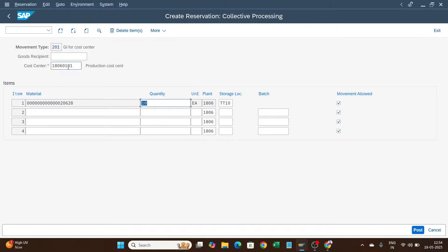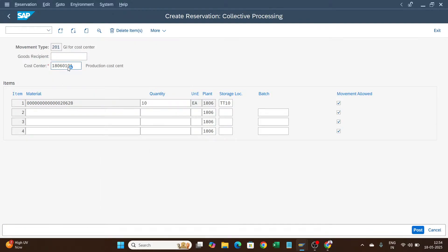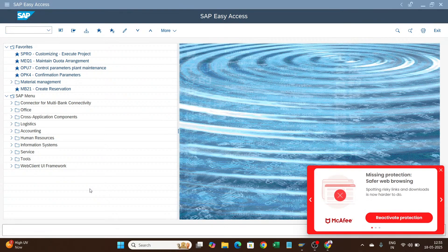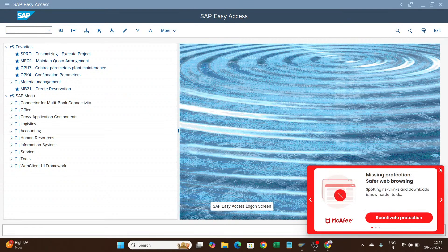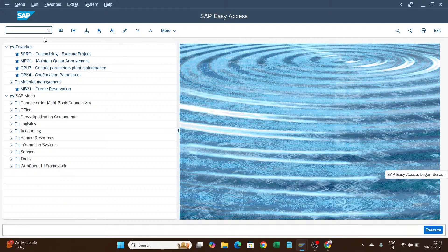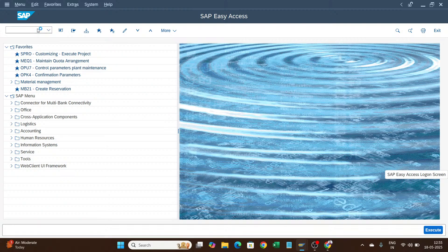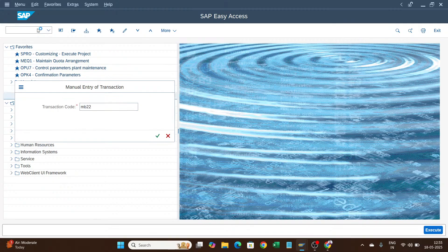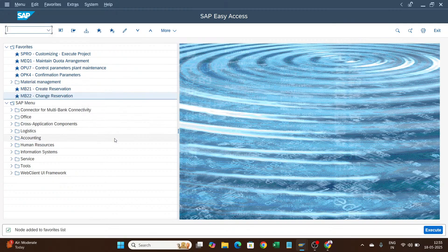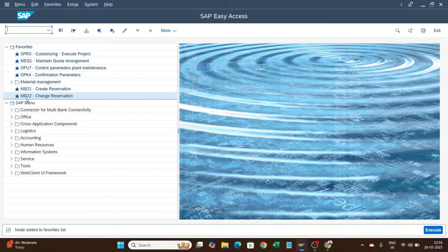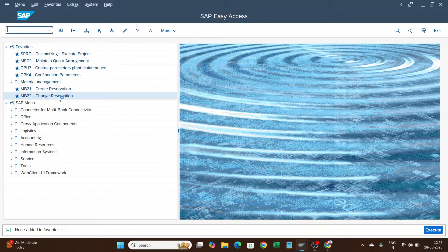I will save it. So this 655 - I have created one reservation. Suppose I want to change the quantity. If I want to change the quantity, I will go to MB22. This is for changing the reservation. I will press Control Shift F4 and enter MB22. MB22 is the change reservation transaction, and by default it has taken 655.